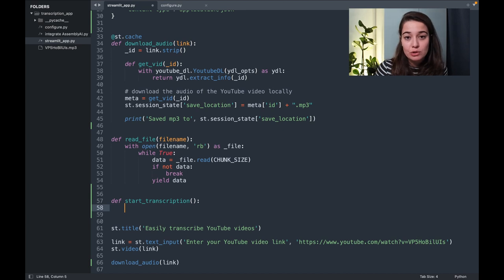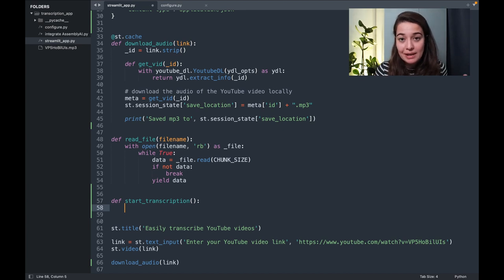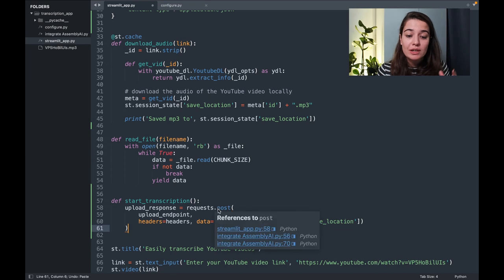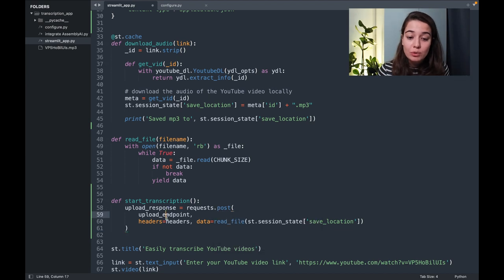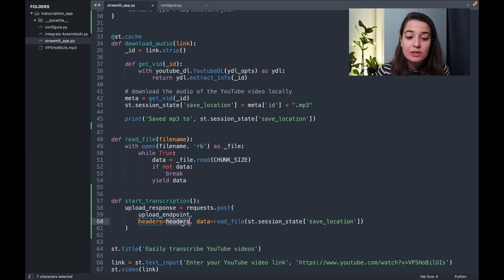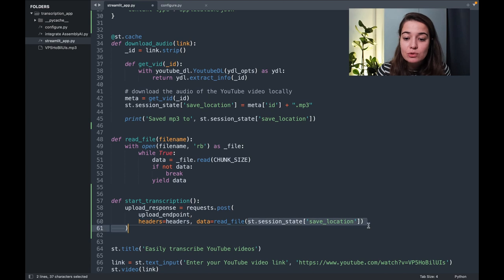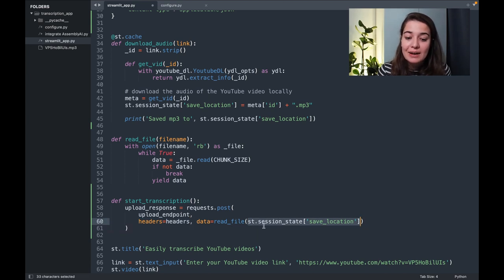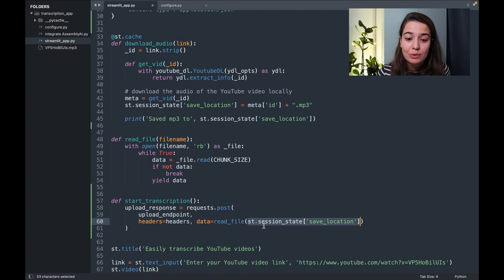All right. So the first thing that I want to do is to upload the audio file to Assembly AI. For that, I'm going to send a post request to the upload endpoint that we specified earlier using the headers for authentication and also using the save location that I saved in the session state of Streamlit to access the file and upload it there.